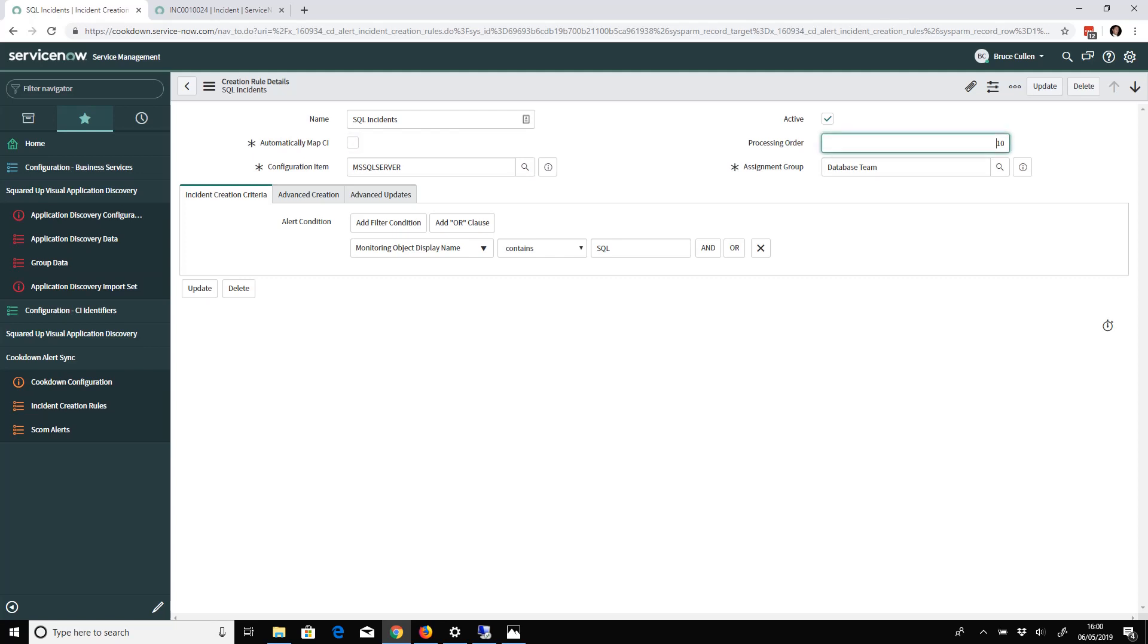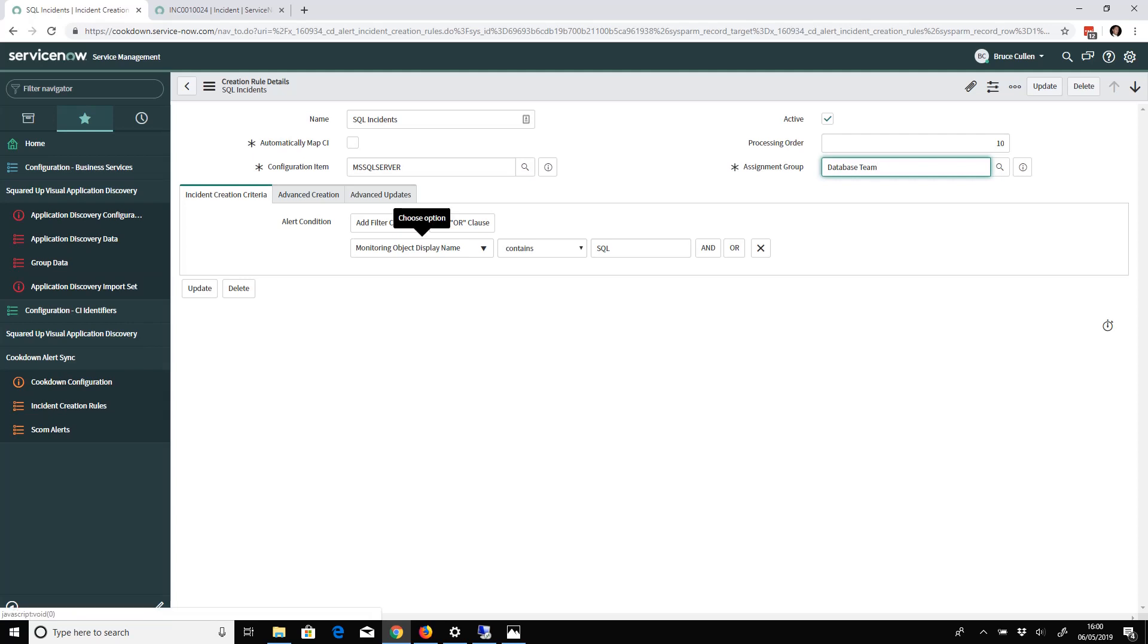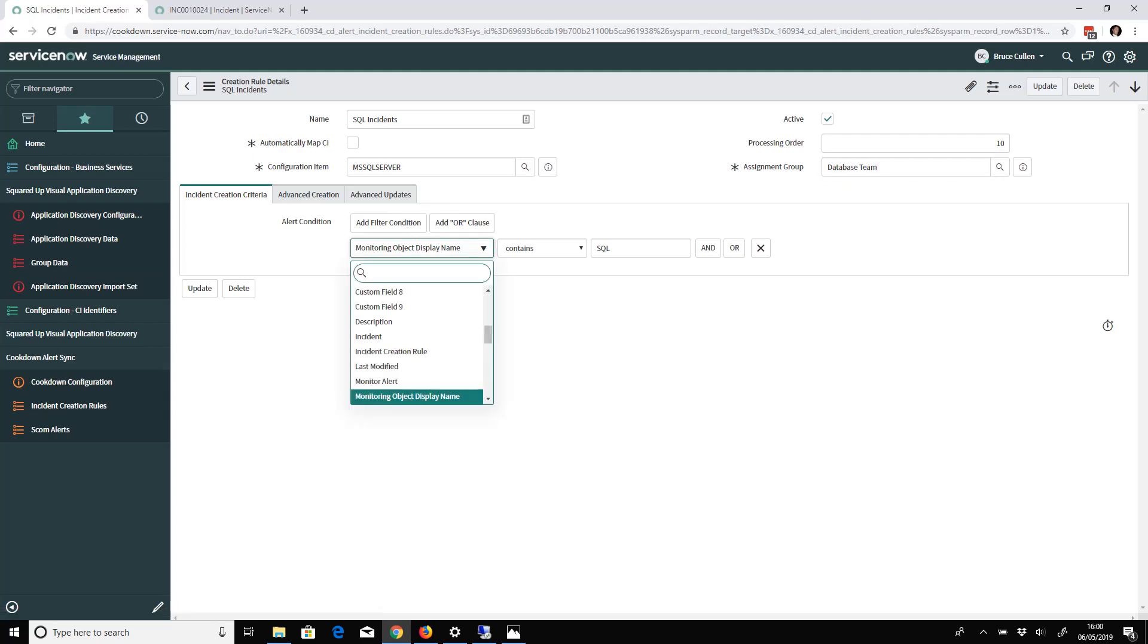You've got the processing order we just talked about, and you've got the assignment group. Then finally at the bottom here you've got the incident creation criteria.